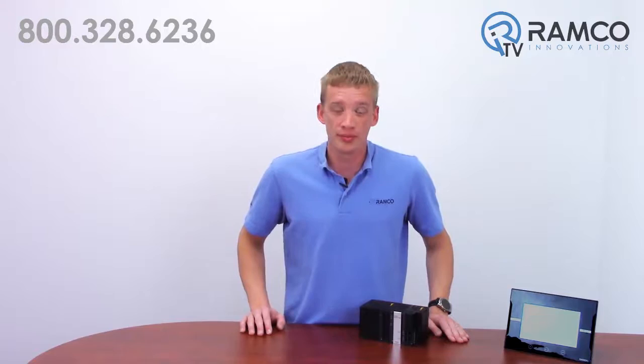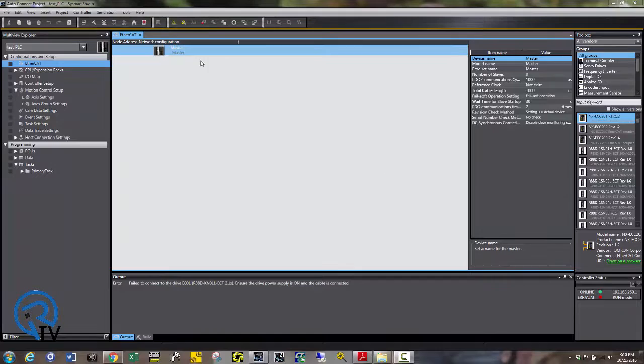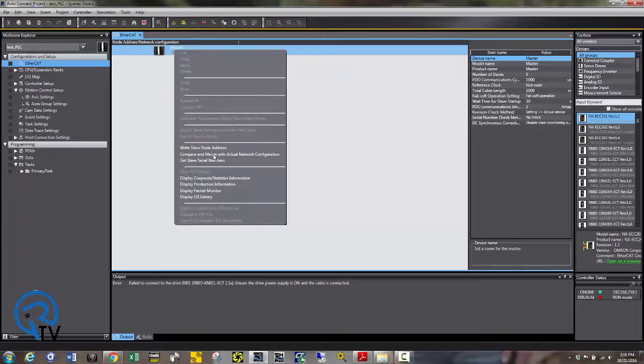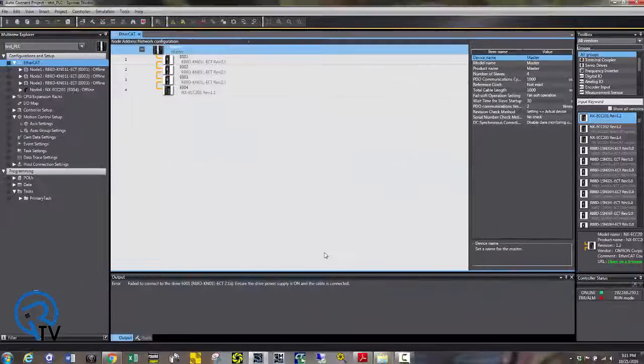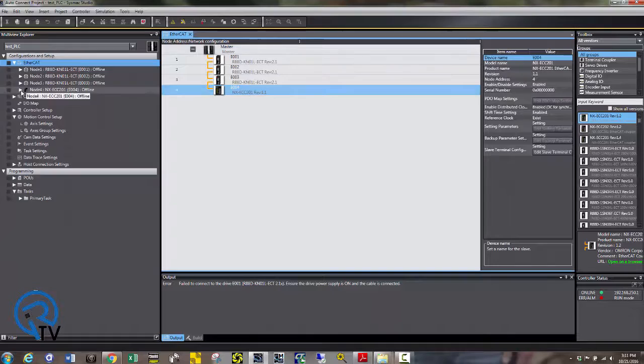I'm going to show you how easy it is to set up the initial setup of a three axis servo system. Once online, we're going to right click on the master and say compare and merge. This is going to go find any axes that is connected to my EtherCAT system. Apply this configuration. And now we can look at each axes and identify their catalog numbers. We can even look at the inputs and outputs that are connected to the EtherCAT coupler.